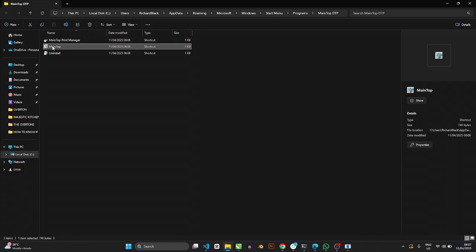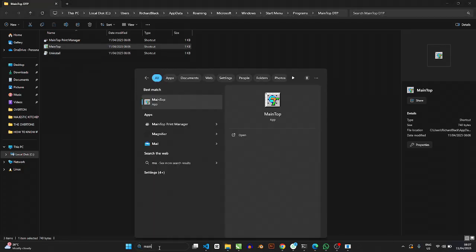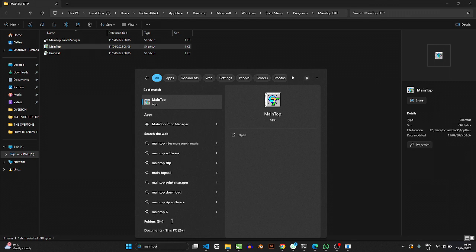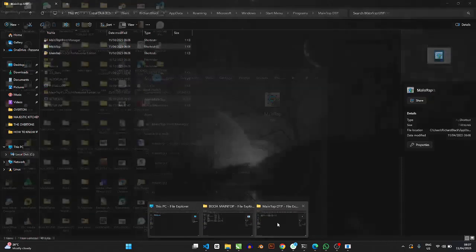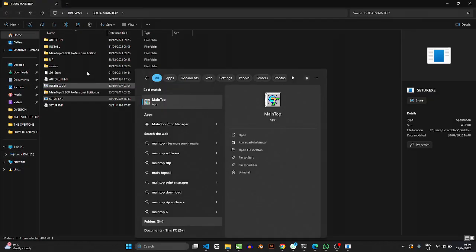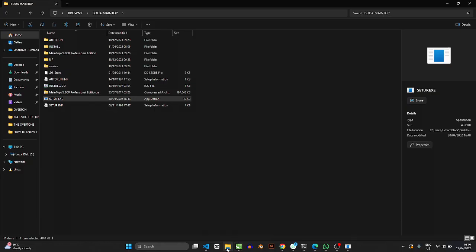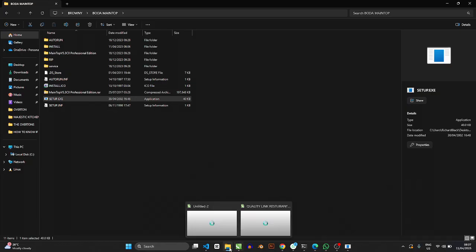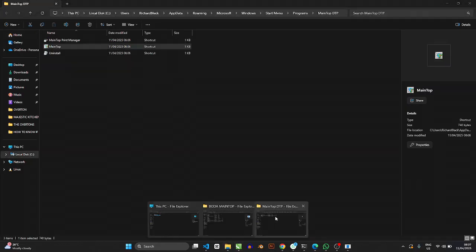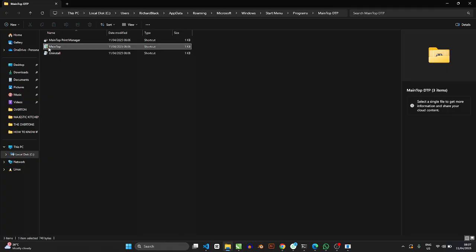So in case you open, maybe you search MainTop and you cannot find this file, what you'll do is go back to that same folder called Brownie, and then install via this route, and then you'll have it again. Now the next thing we need to do is open MainTop.